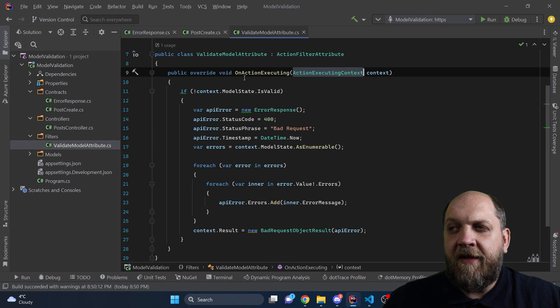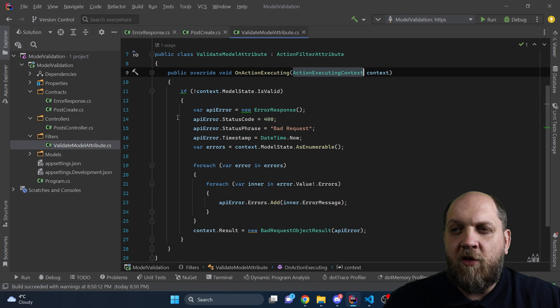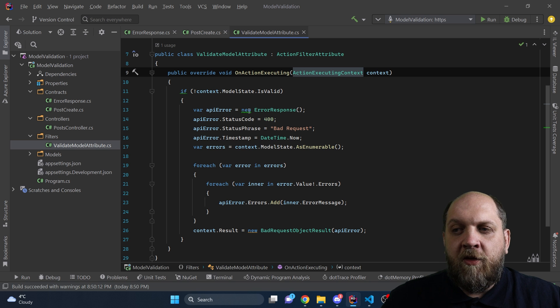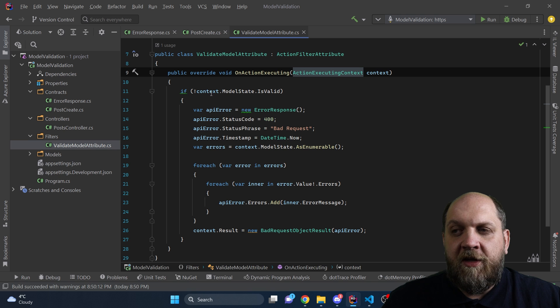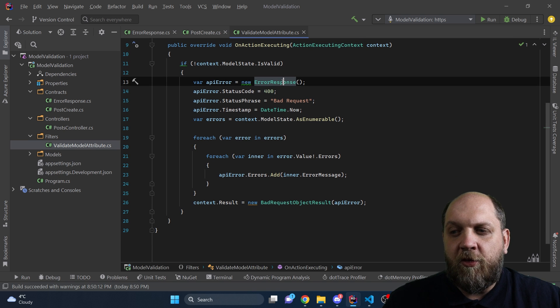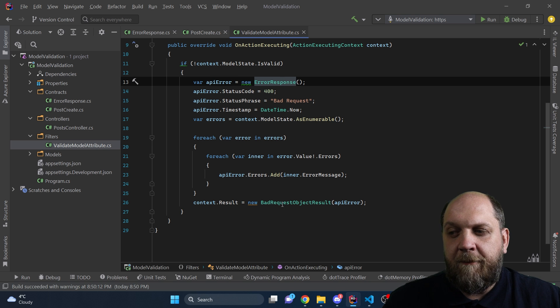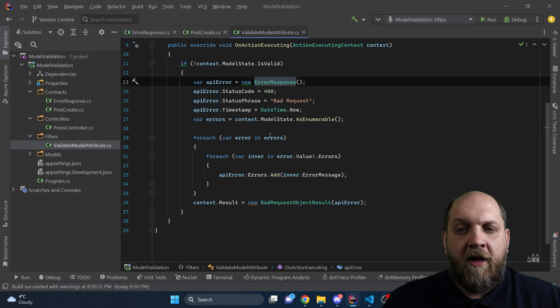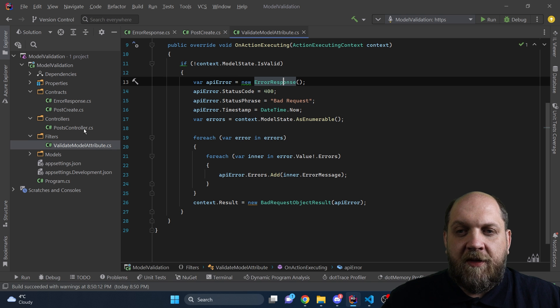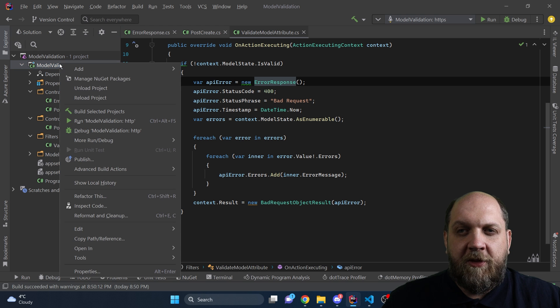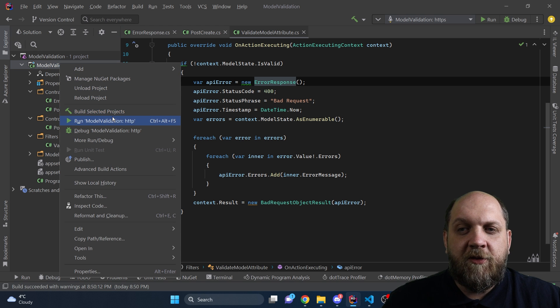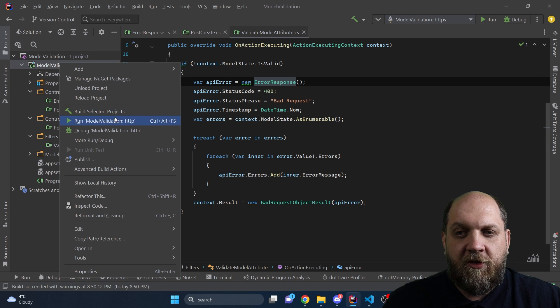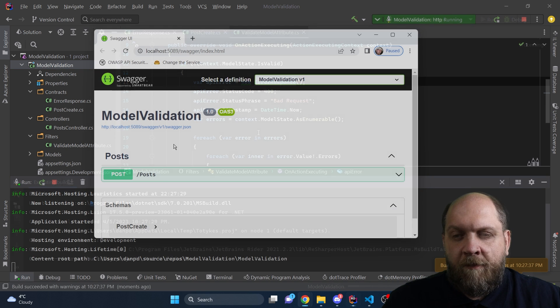And we also have this validation filter, which is an action filter. We inherit this ActionFilterAttribute and we override this OnActionExecuting method. And the only things that we do here is, obviously, if the model state is not valid, we construct our own instance of error response and we set this as a result of BadRequestObjectResult with our own error object. Now, the problem is that if we run the application now, it will be a little bit tricky and the model validation will actually fail, or it will not return the result that we would expect.